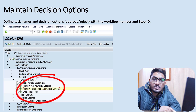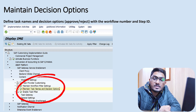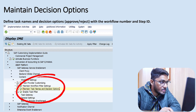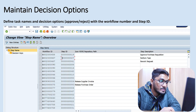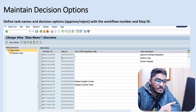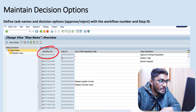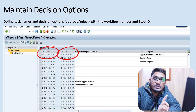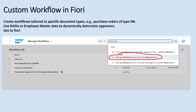The next step is maintaining decision options. Sometimes after doing all configurations, we observe that Approve and Reject buttons are not appearing. The reason is that we have not maintained the decision options yet. The path is: BAdI Platform, then Content, then Workflow Settings, then 'Maintain Past Names and Decision Options'. You can copy the standard one. Here you see Workflow ID and Step ID — if you maintain these two, the Approve and Reject buttons will be visible in Fiori.